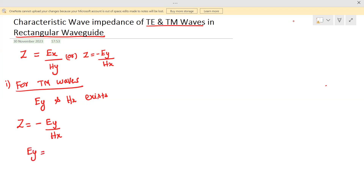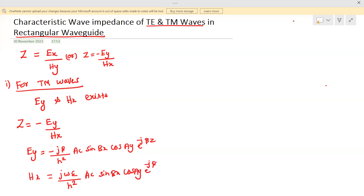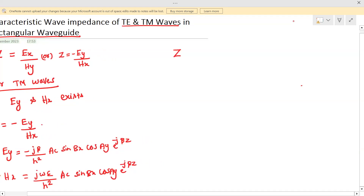Ey is given by: Ey equals minus j·β divided by H² times A·C·sin(Bx)·cos(Ay)·e^(−jβz). Similarly, Hx equals minus j·ω·ε divided by H² times A·C·sin(Bx)·cos(Ay)·e^(−jβz). Substituting the values of Ey and Hx into the impedance equation, Z equals minus Ey over Hx.